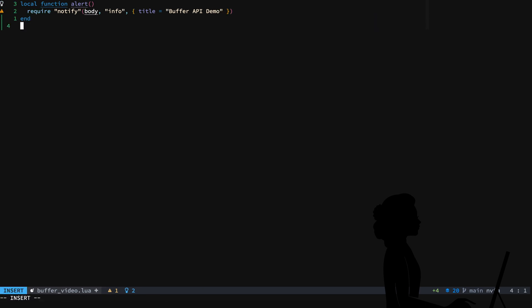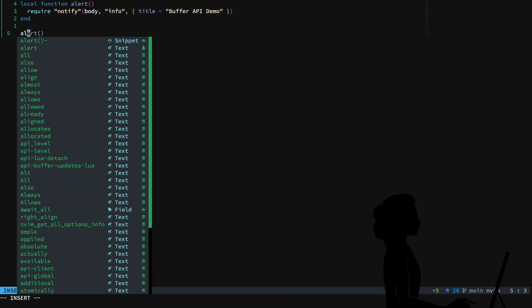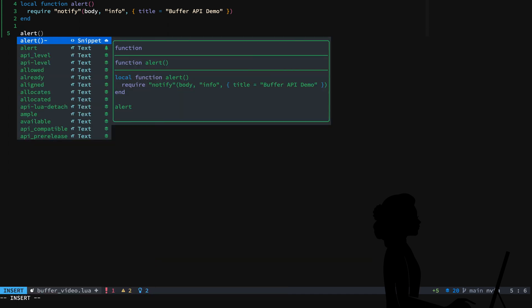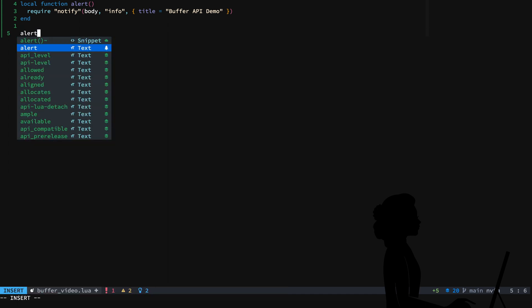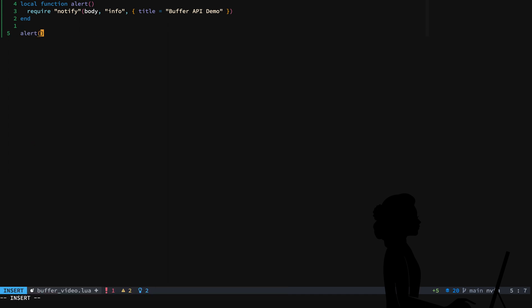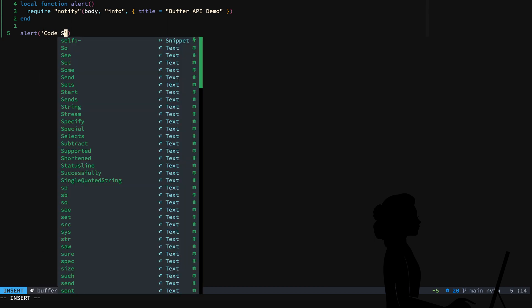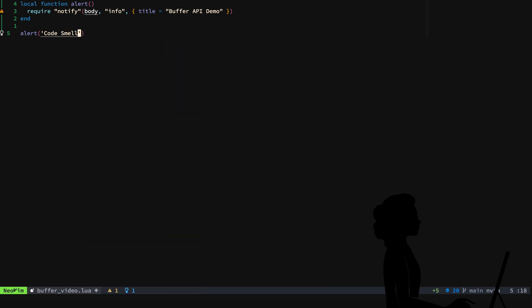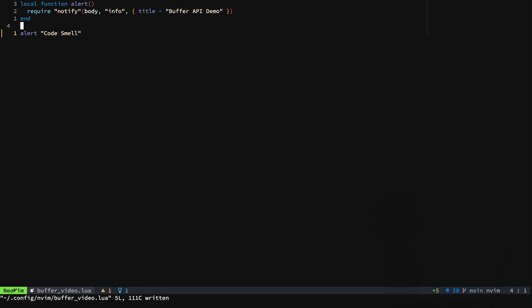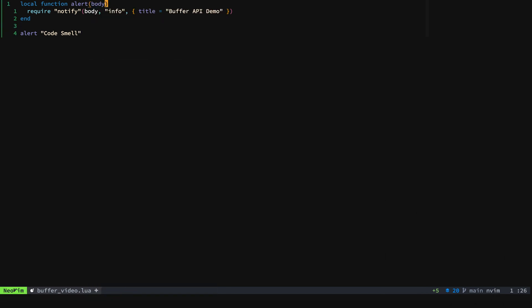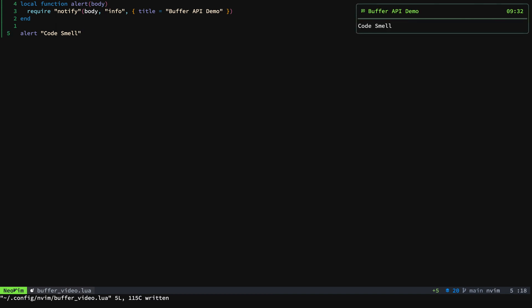And then what we'll do is to test this, I'll just say code smell. We'll make sure we have body in there. And now let's run it. And you'll see up there buffer API demo code smell.